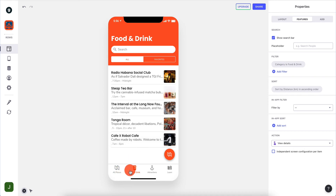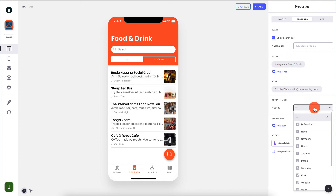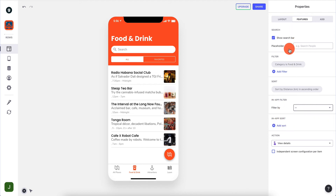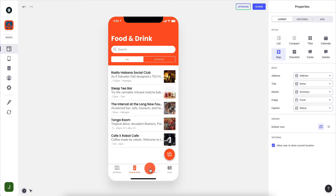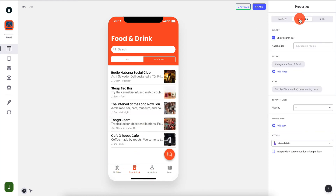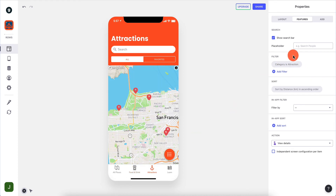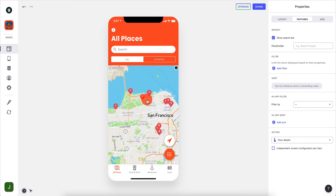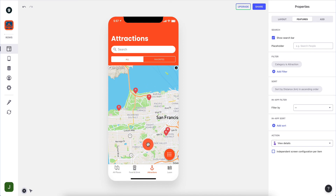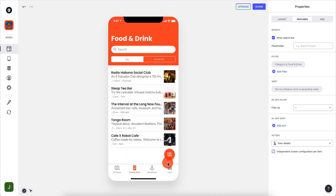One thing to bring to your attention: this tab is basically filtering data. There's a filter here and there's also an in-app sort option. These are basically filters for a specific view - Food and Drink is basically the same view as All Places except it has a filter for food and drink. Attractions has the exact same copy of All Places except its filter is set to attraction. It's a way for you to filter a long list and make it easier to navigate - if I'm looking at All Places and only interested in food and drink, I don't want to see attractions, or vice versa.